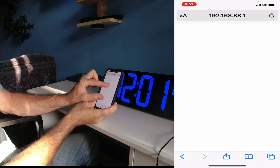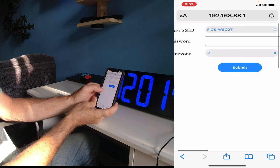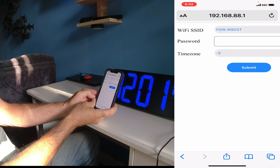It will ask you to sign in. Wi-Fi SSID password, and it's going to ask for a time zone.